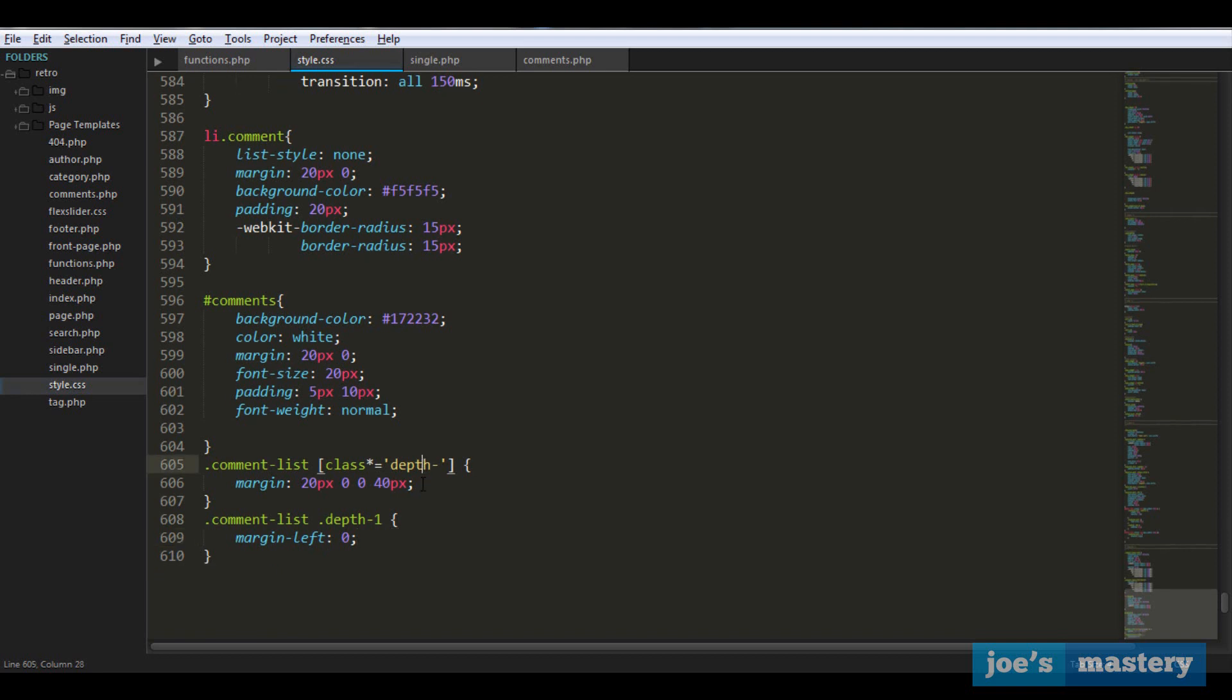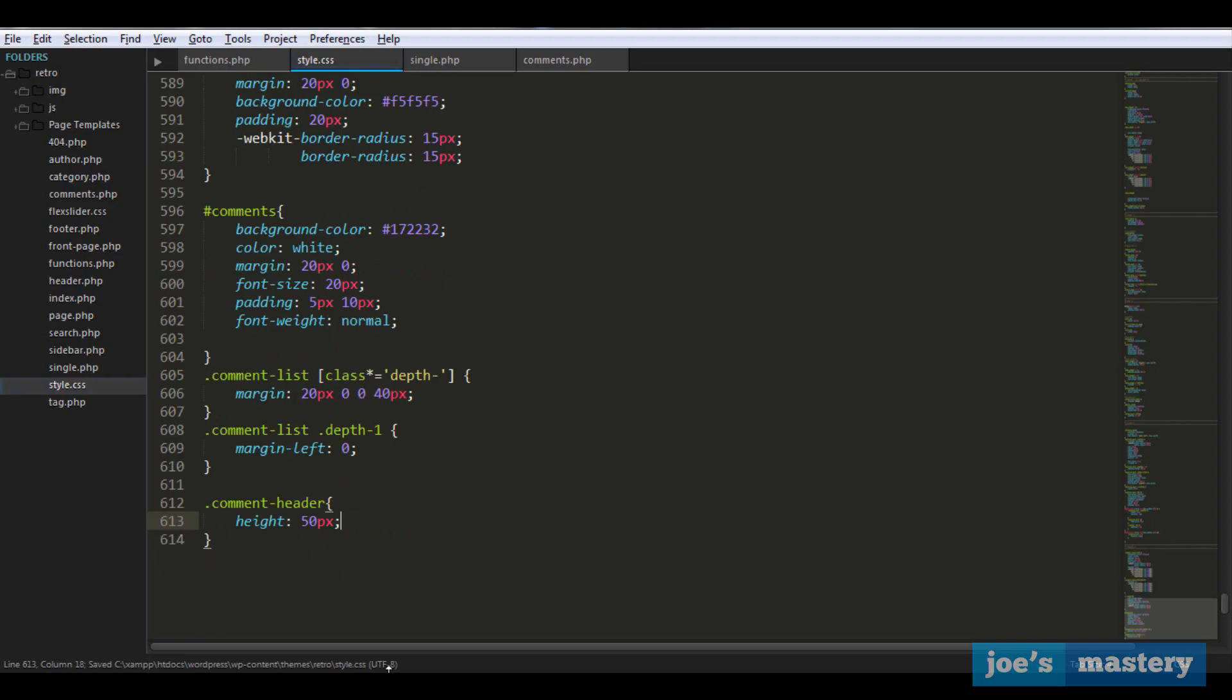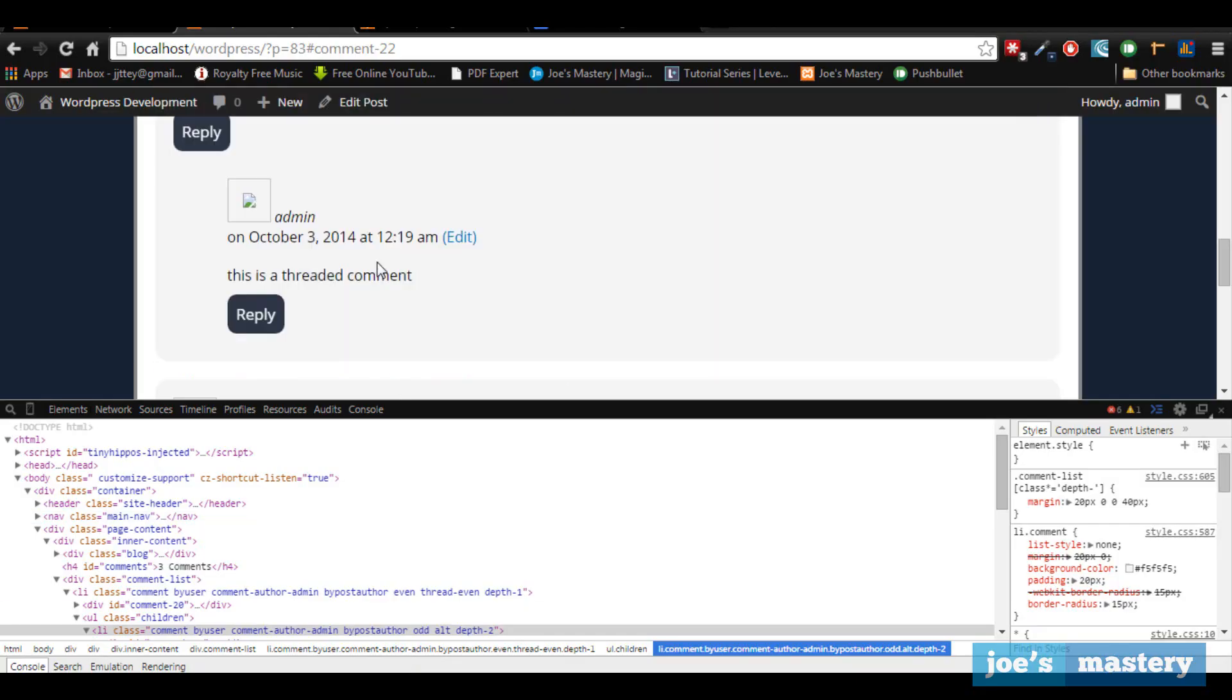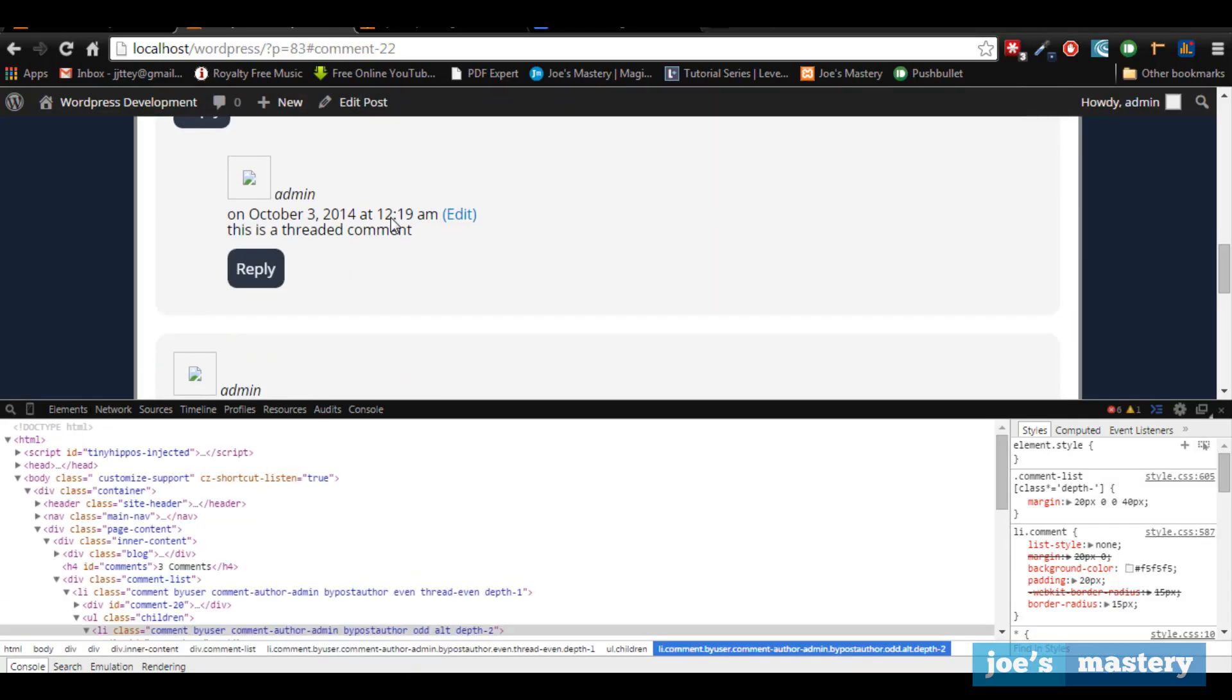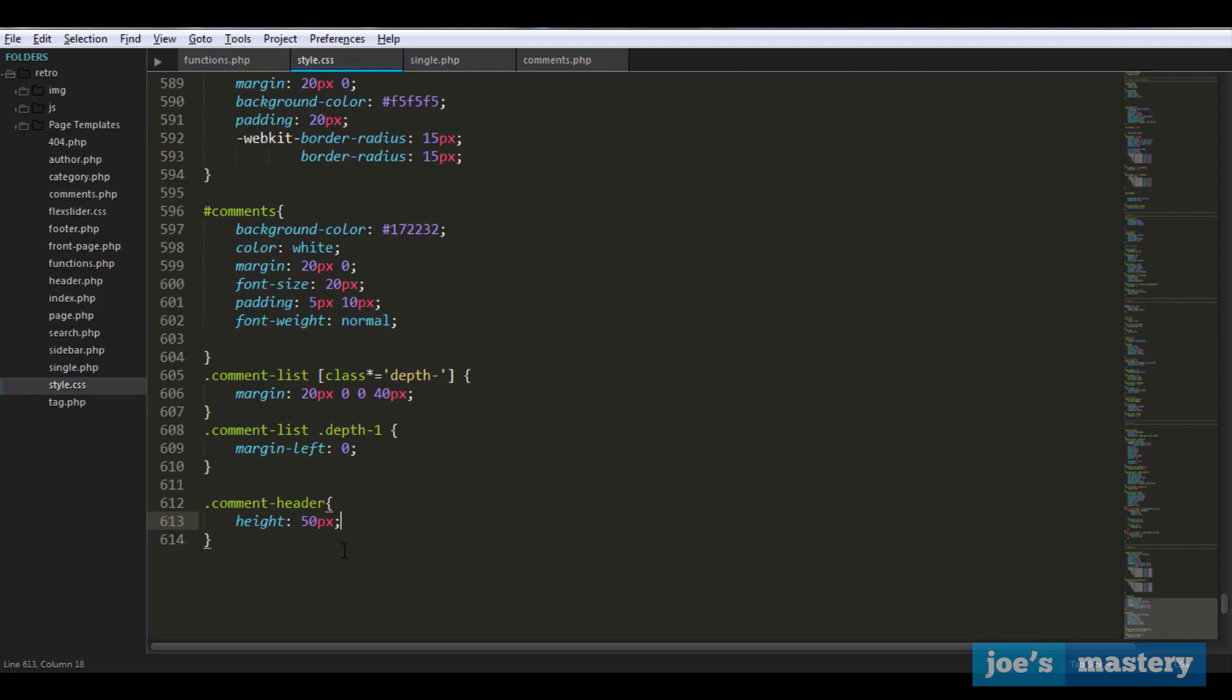Now let's style the header, this part. Let's start with the header and we want the comment header to be a height of 50 pixels. Let's take a look here.